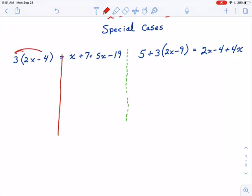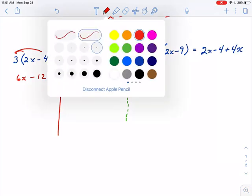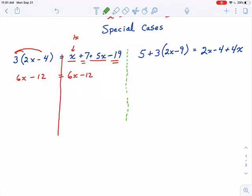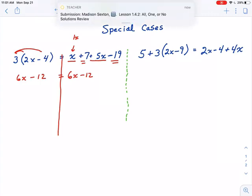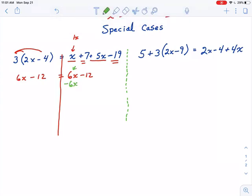On the left side, we're going to distribute the 3, so that's going to be 6x minus 12. On the right side, when we simplify, we are going to combine like terms. We have an x here and a plus 5x here — this x is 1x, so 1x plus 5x is 6x. I also have a plus 7 here and a minus 19 here, which is like 7 added to negative 19, or negative 19 plus 7, and that is negative 12. Now I have to subtract 6x on both sides to get all the x's on the same side of the equal sign.